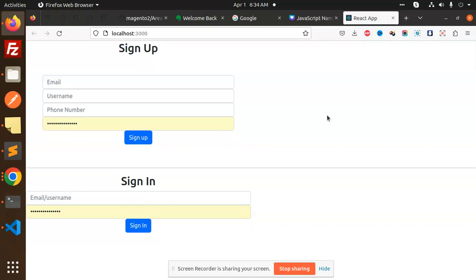If you want to know how to create the user pool, how to get the user pool ID and client ID, you have to watch my previous video related to it, because I can't explain that again here. You can watch the previous video on how to get the Cognito user pool ID and the client ID.